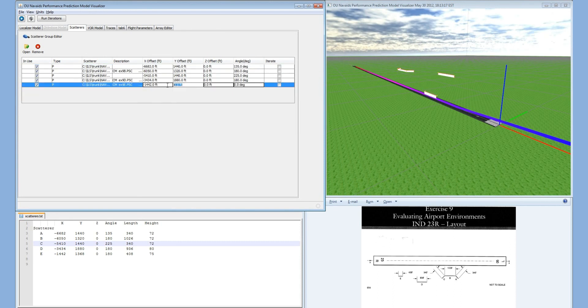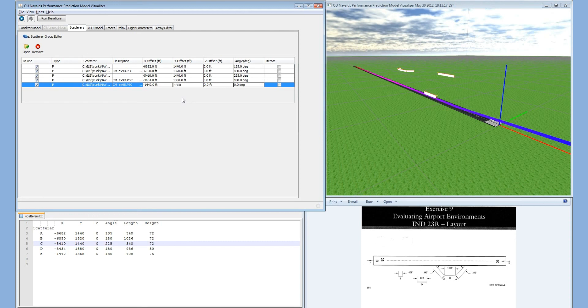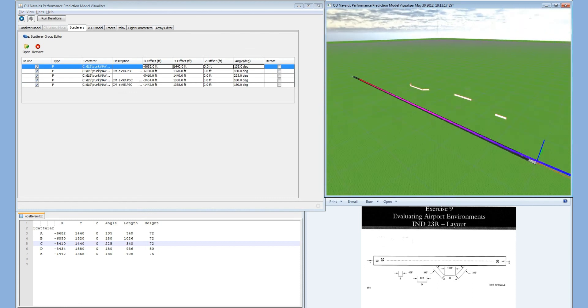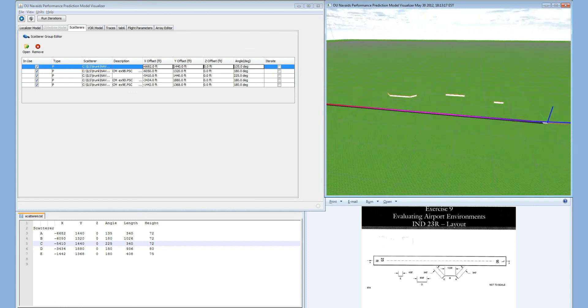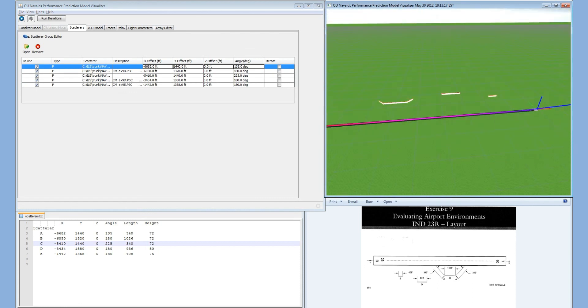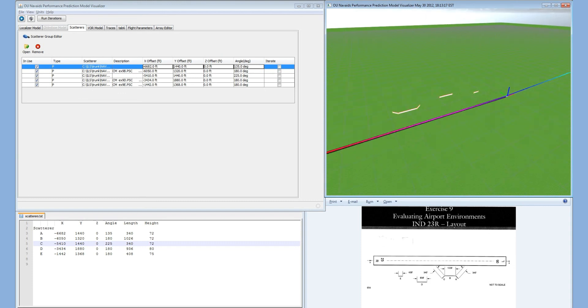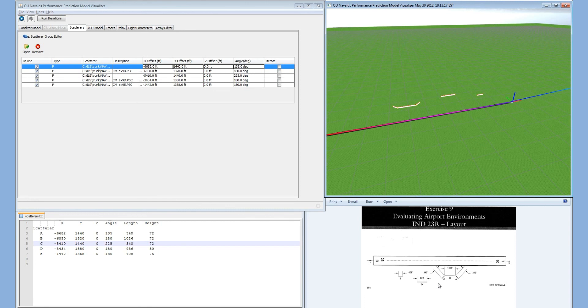All of these positions are relative to the threshold. We have now inserted all of the plates into the model relative to the runway's threshold. We can see here that our NAVAID model matches the image given to us in the exercise.